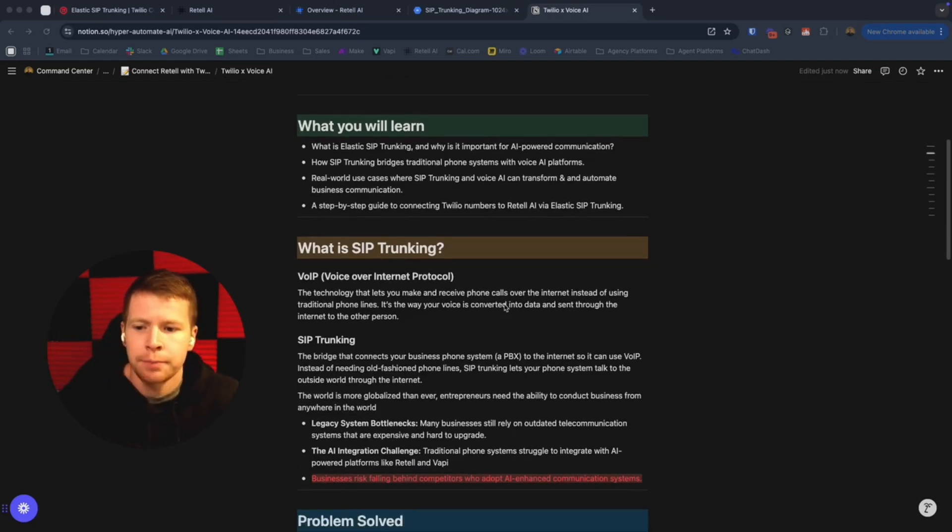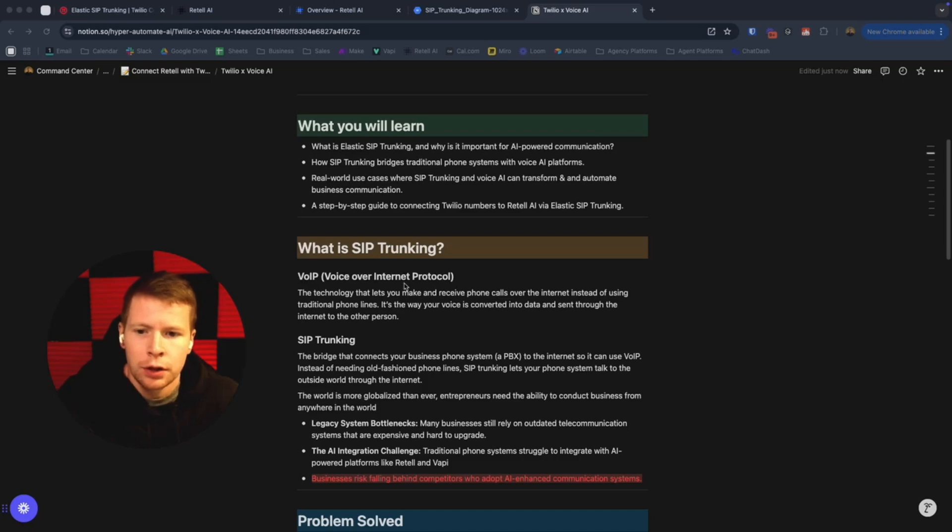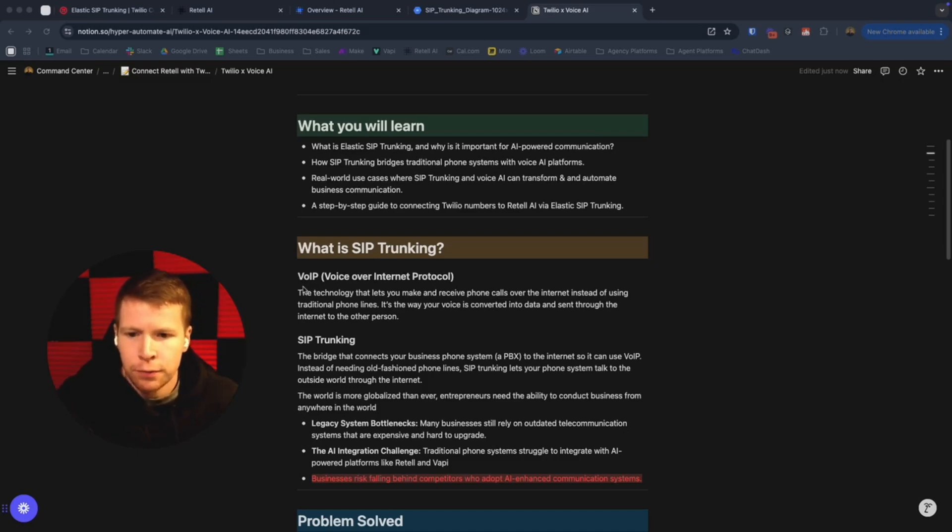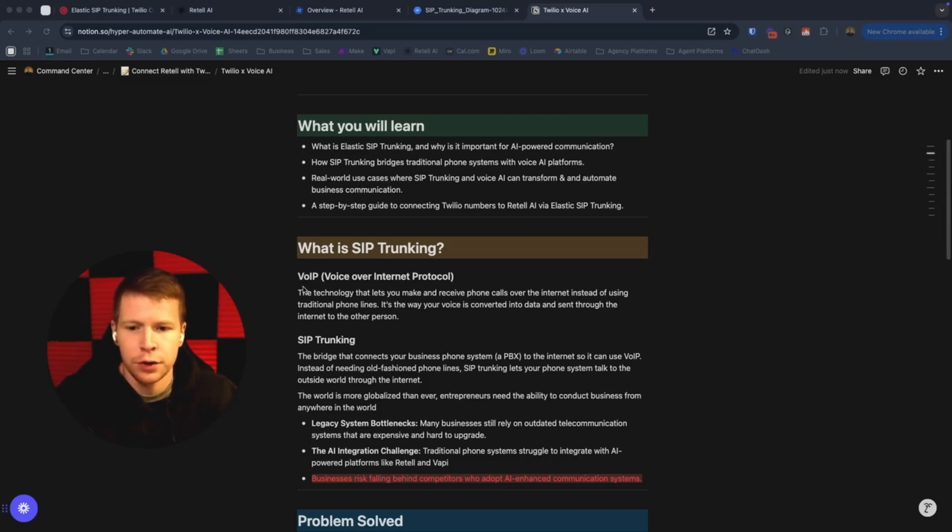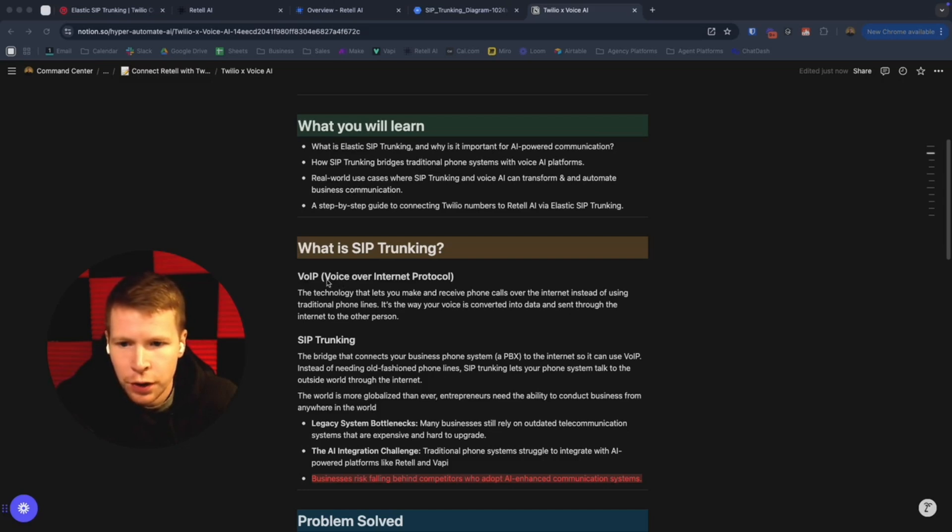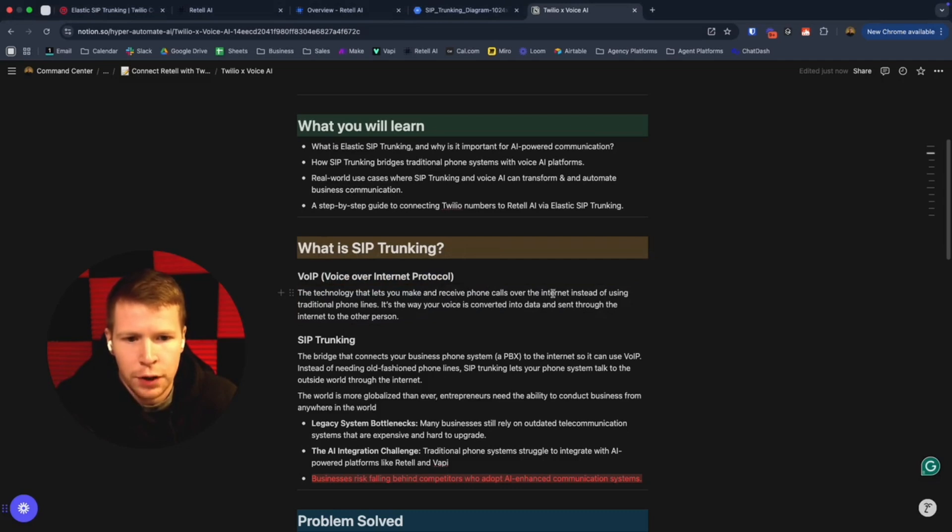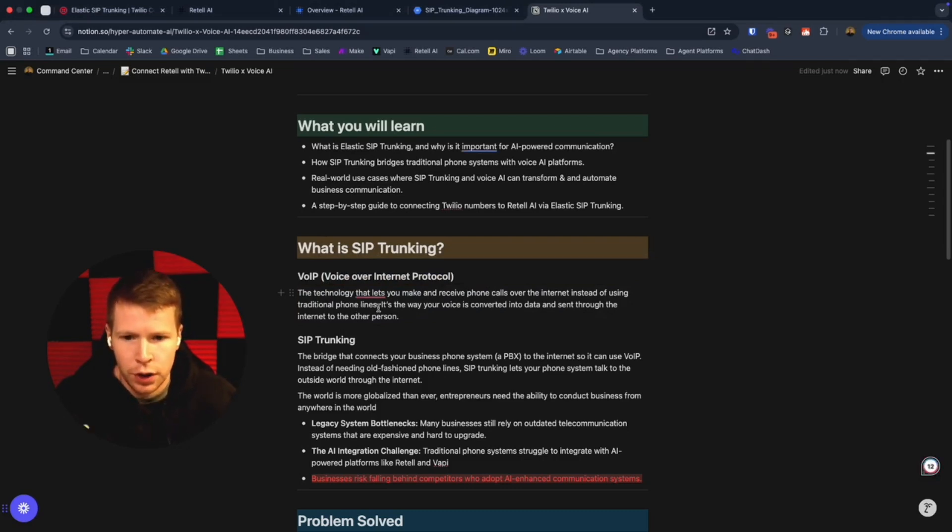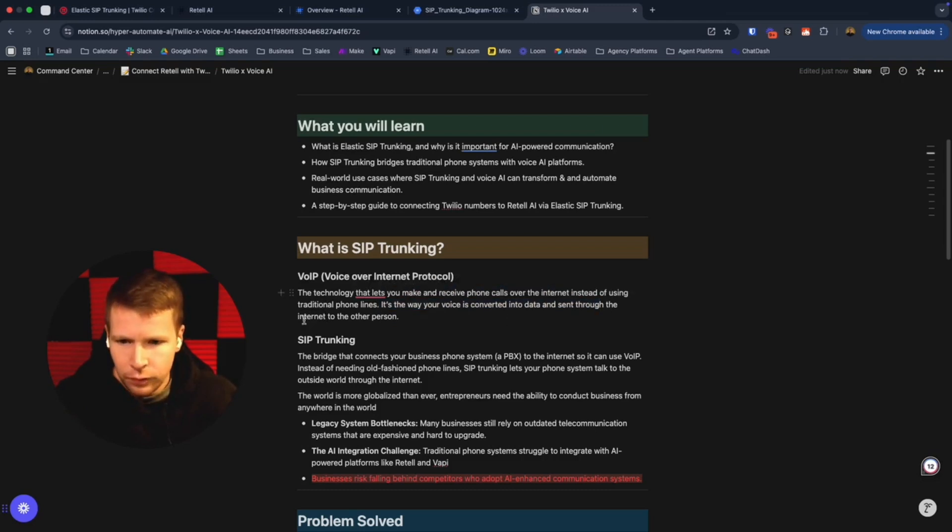First, to understand why Twilio and voice AI integration is so powerful, we want to understand what's going on behind the scene. To do that, we need to understand what SIP trunking is. VoIP, voice over internet protocol, is the technology that lets you make and receive phone calls over the internet instead of using traditional phone lines. It's the way your voice is converted into data and sent through the internet to the other person.